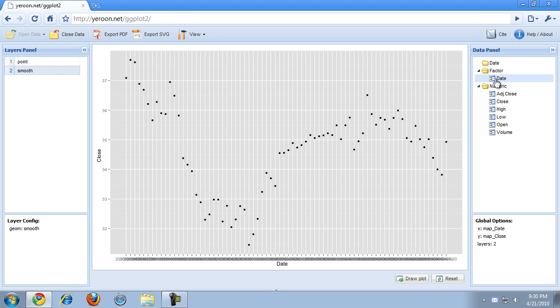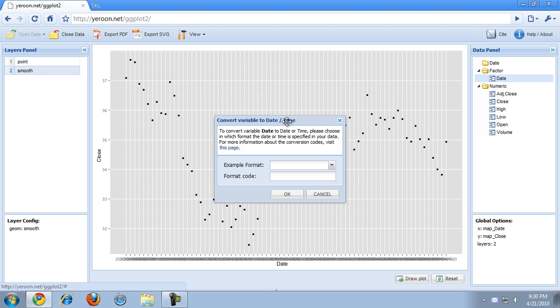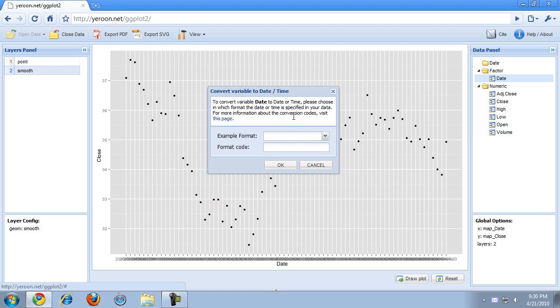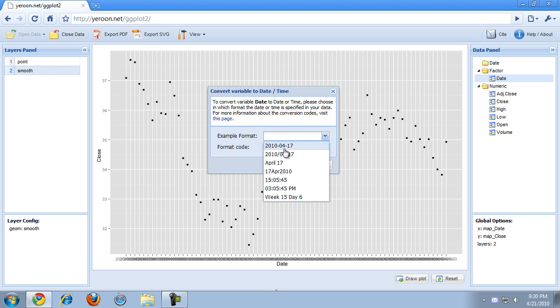So we have to convert it to a date by dragging it into the date folder. When you're trying to convert a variable to a date or a time, you will be asked for the format of the date in your data. So in our case, this is the format. We have the year in four digits, and then the month in two digits, and then day in two digits. And these formats are defined by these codes.